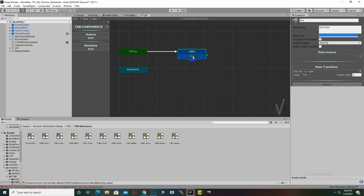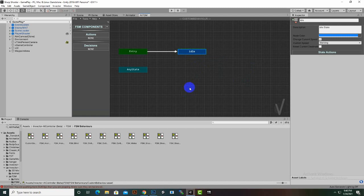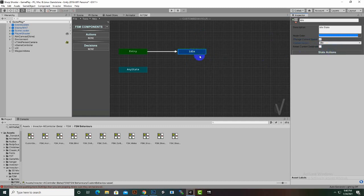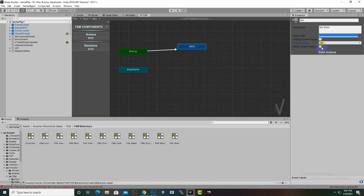We can select a transition and delete it by clicking Remove. We can also uncheck behaviors we don't need. For idle behavior, you can see Custom Speed Idle. We can check Reset Current Destination if we want to move back to the default action, but since this is the default case we will not check that. After this we can create other nodes as well.